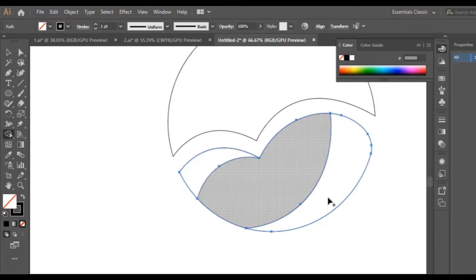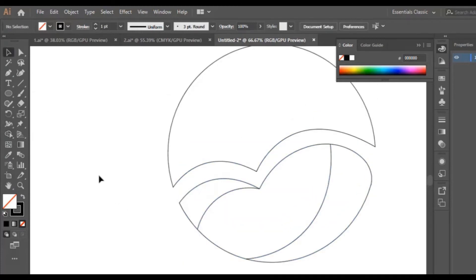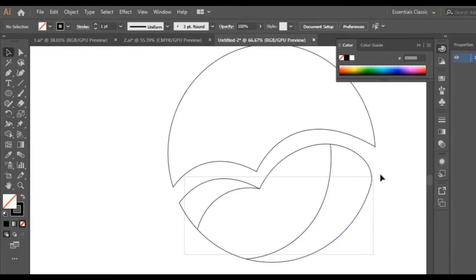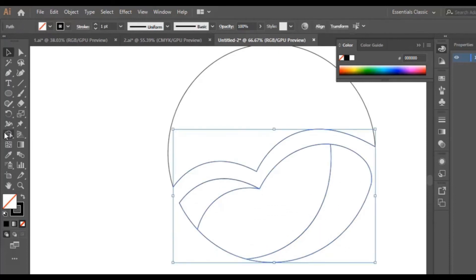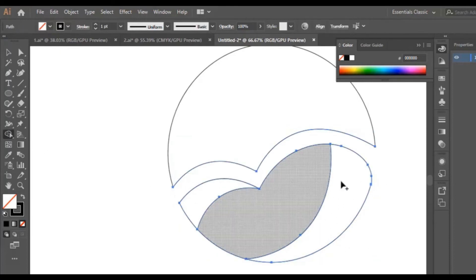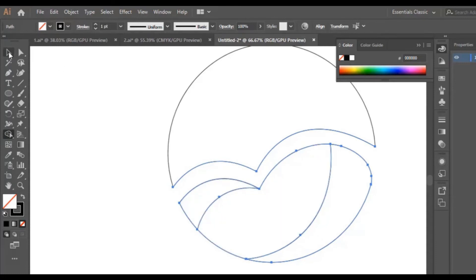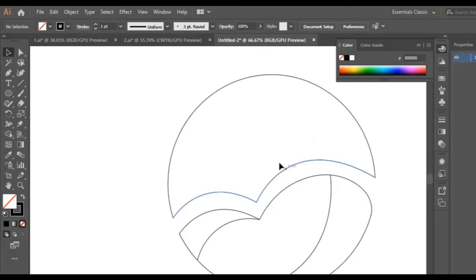Now I select the whole shape and use the shape builder tool to make sure that every shape on its own is perfect. I do that to make sure that the lines are connected together. When you select the whole shape and use the shape builder tool, you check every shape on its own to make sure the lines are connected perfectly — because if you select the whole shape, you won't notice anything is wrong.